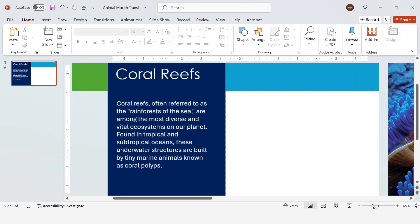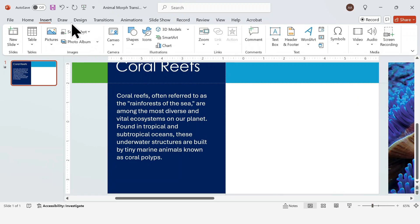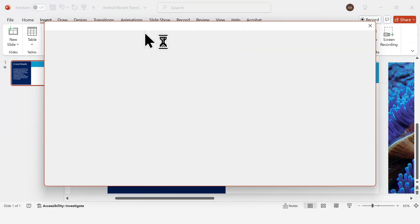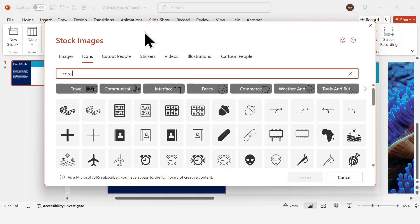After adding the main content, I'm going to enhance the design by including an icon. You can find a wide range of them in PowerPoint's icons library.